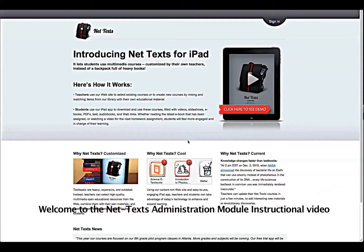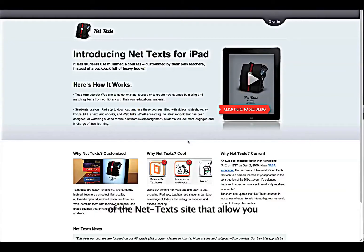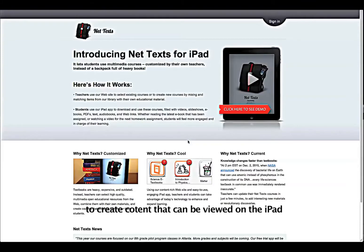Welcome to the NetTex Administration Module Instructional Video. In this video, we will show you how to use the basic features of the NetTex site that allow you to create content that can be viewed on the iPad.